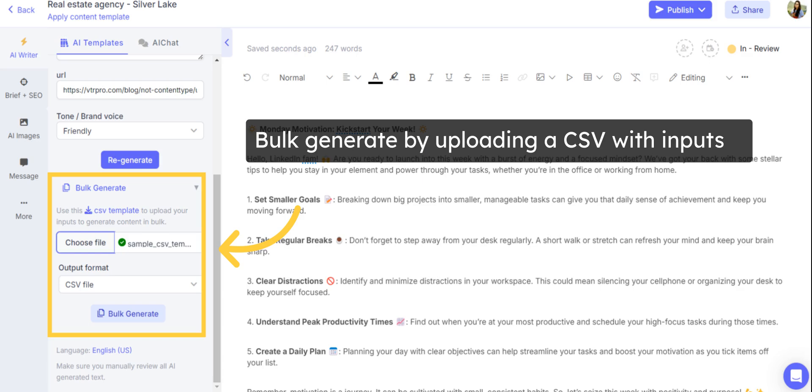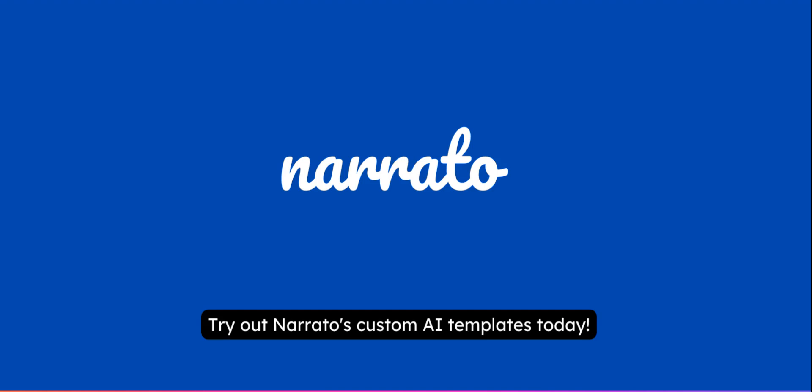To bulk generate content using a custom AI template, simply click on Bulk Generate at the bottom, upload a CSV file with the inputs and click on Bulk Generate. We have a detailed video on AI bulk content generation on Narado, linked in the description. Try out Narado's custom AI templates today.